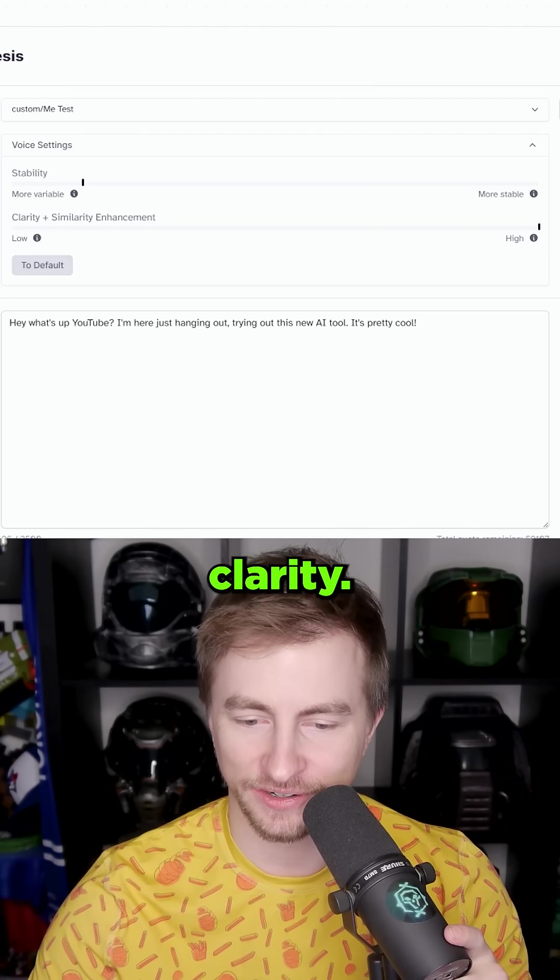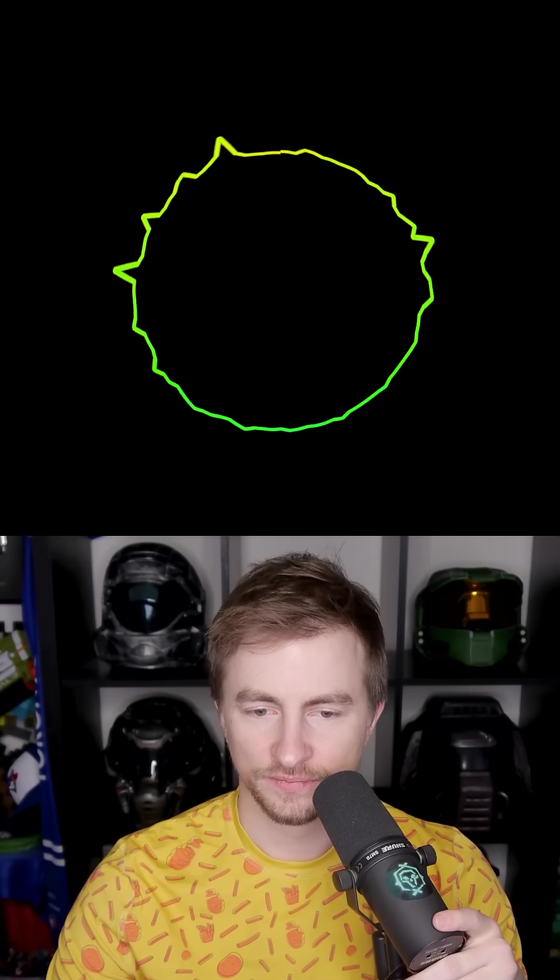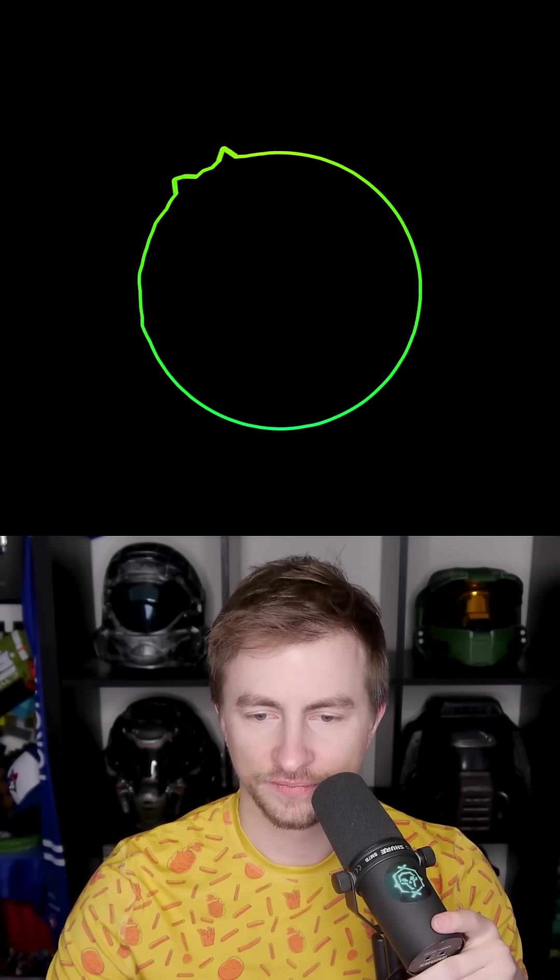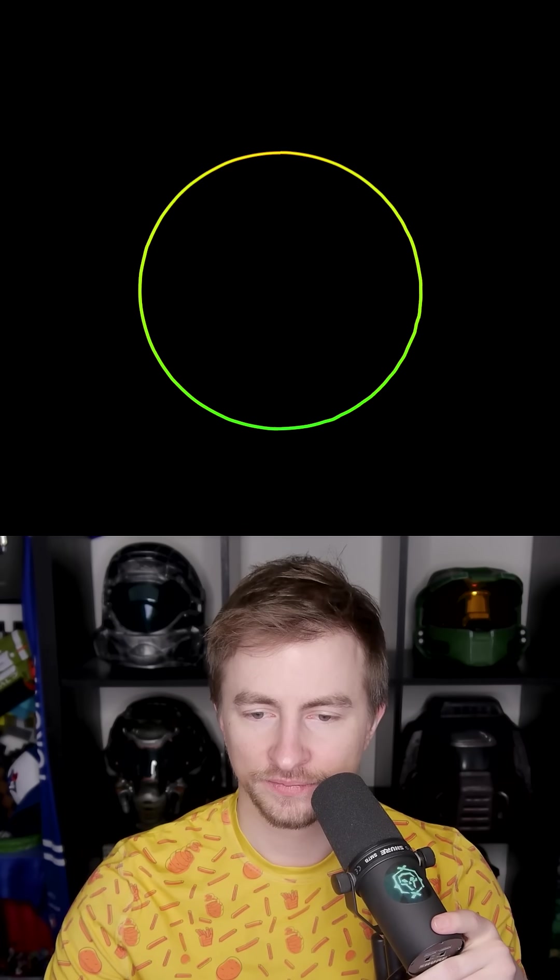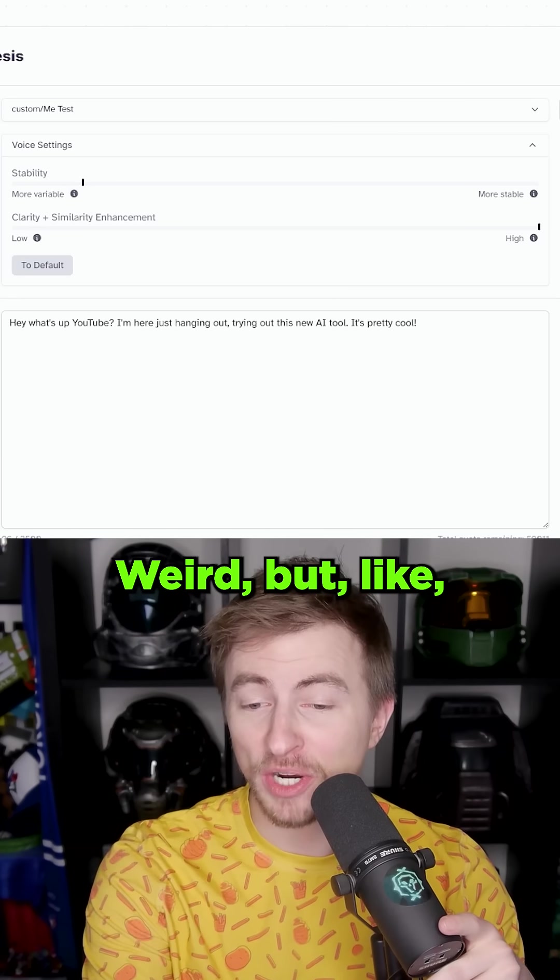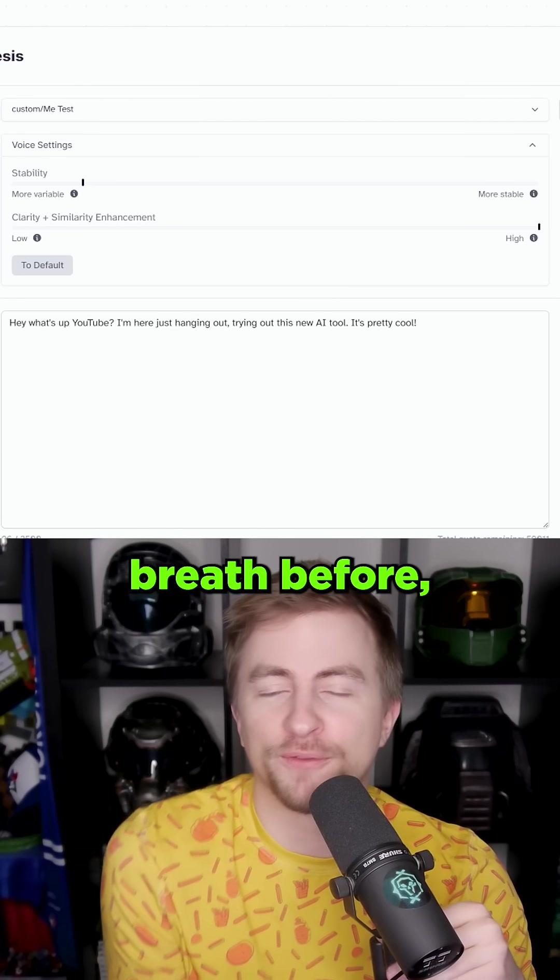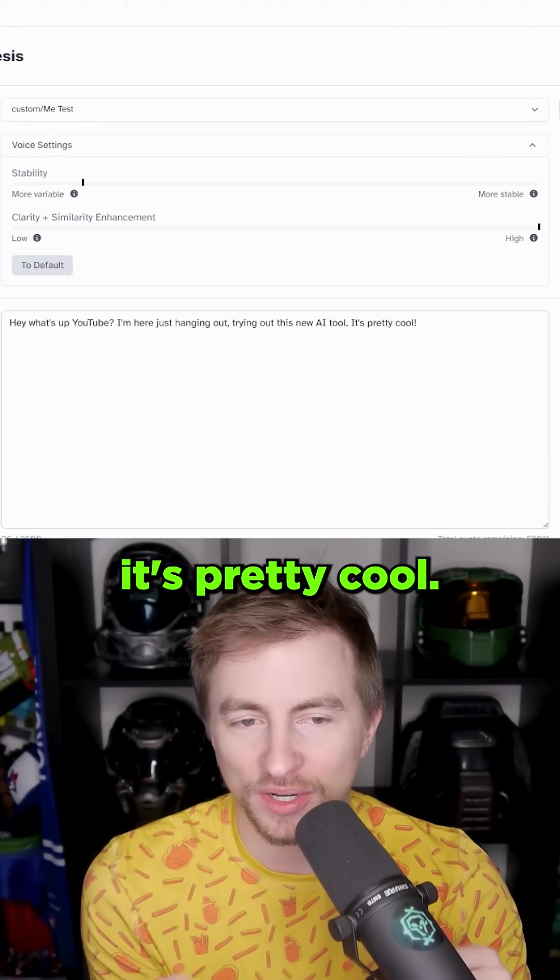The highest clarity. Hey, what's up YouTube? I'm here just hanging out, trying out this new AI tool. It's pretty cool. It said YouTube weird, but like even that breath before it's pretty cool.